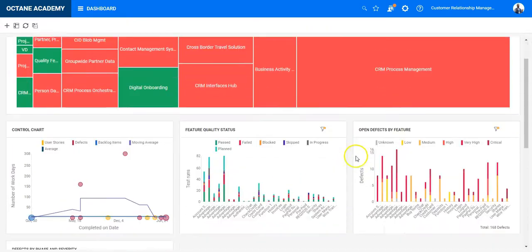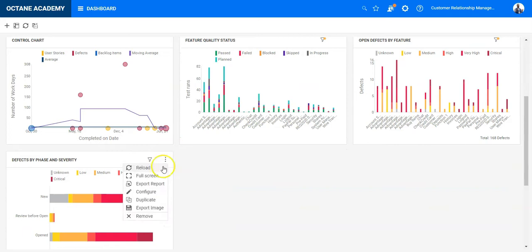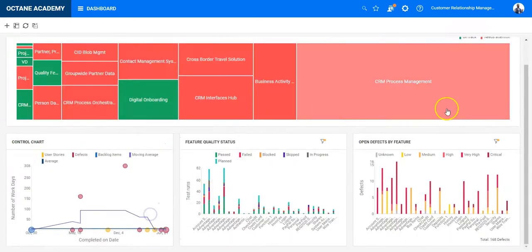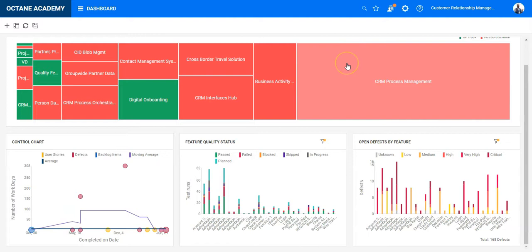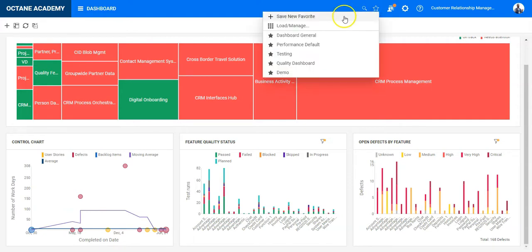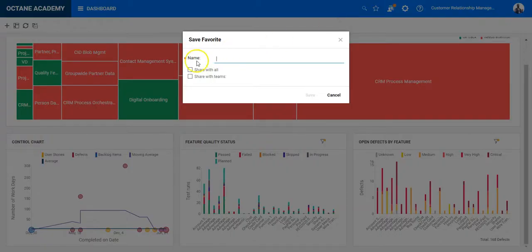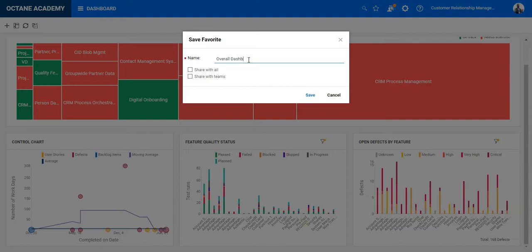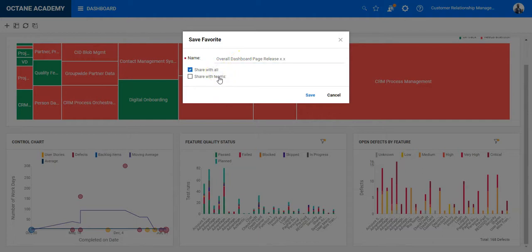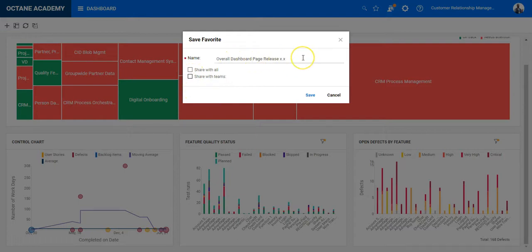So once you have created the charts, you can define the layout and you say OK, this is fine. I would like to save and share it. Then you click here on the top, there is a favorites icon with a star. Select on the star and click on save new favorite. And here you can see this is the overall dashboard page for release X, one dot X or X dot X. And you can decide to share it with teams or with everyone. Or if you uncheck those options, this is just a private chart you can share.